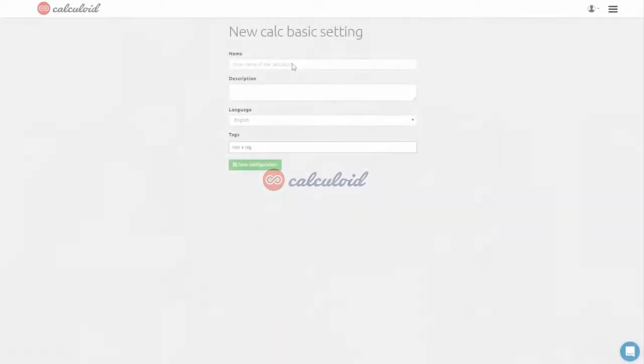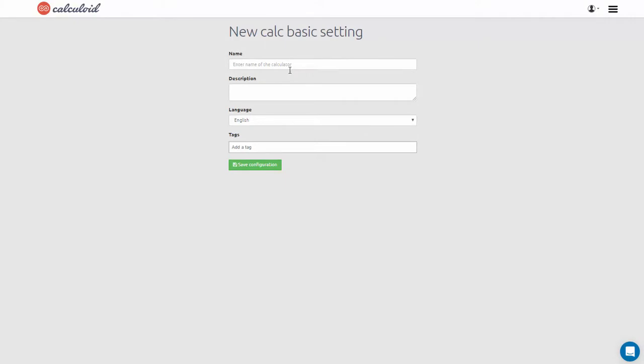Hello, welcome to Calculoid. In this video, we will show you how to create a basic calculator.